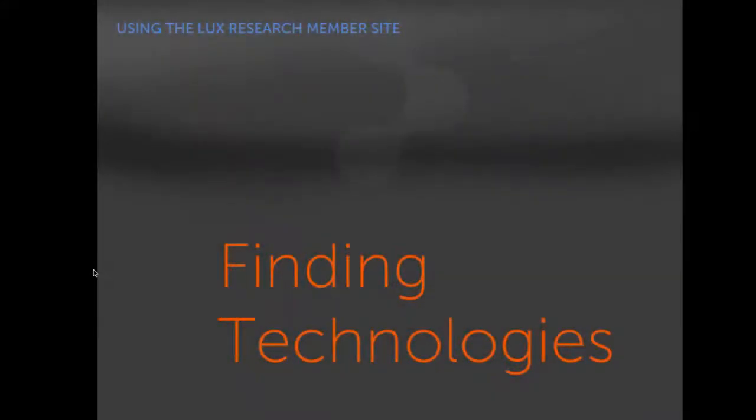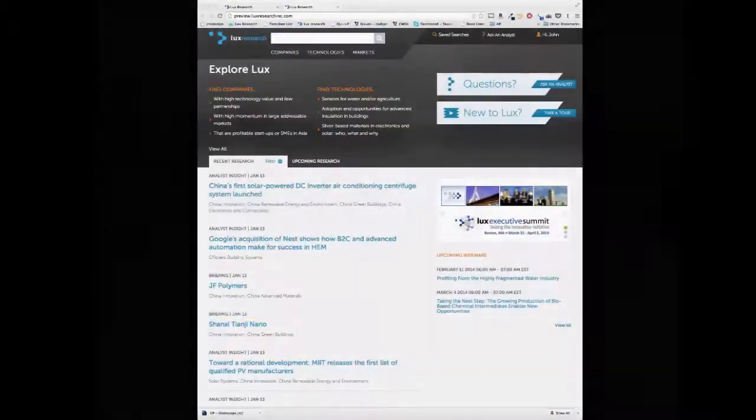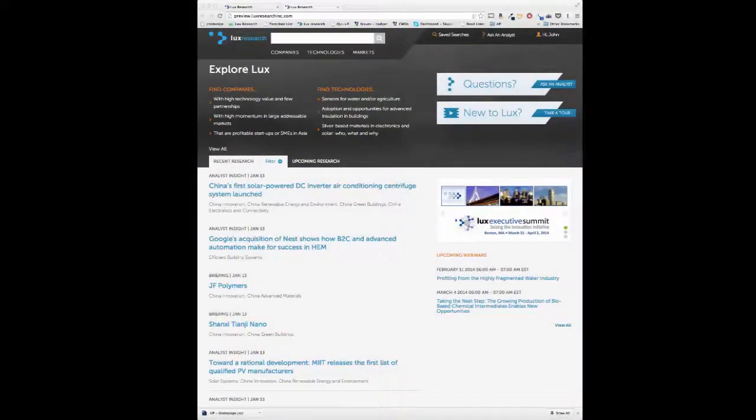While a robust R&D organization remains a mainstay for most innovative companies, leaders now appreciate that access to external technology developers, ranging from university labs to aggressive startups to new corporate entrants, is a vital tool in translating innovation into successful business.